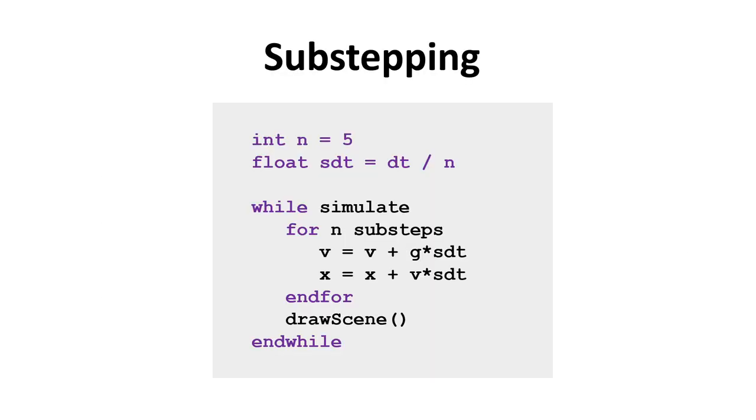One way to reduce the time step size is to use sub-stepping. First, we define n to be the number of sub-steps. Then we compute the size of a sub-step to be dt divided by n. In the simulation loop, we now have a for-loop over n sub-steps. As before, we update the velocity and the position, but now using sdt. Then after the n sub-steps, we draw the scene and loop.